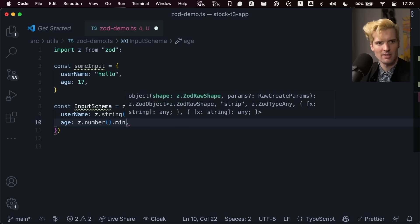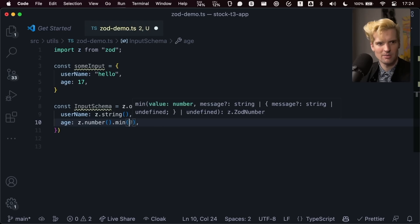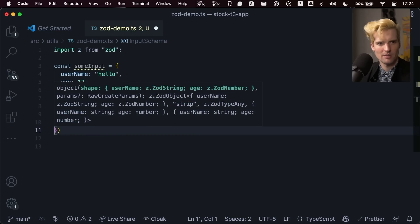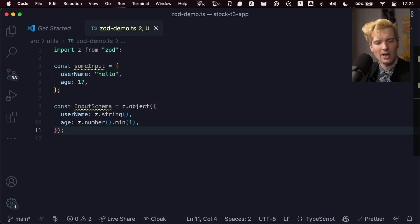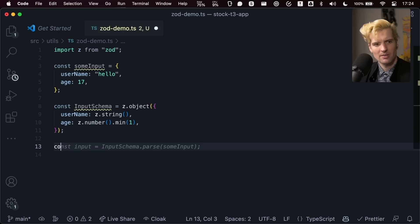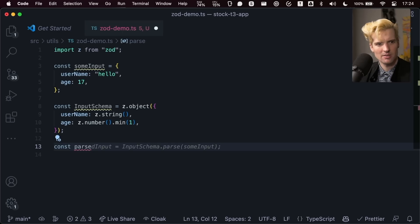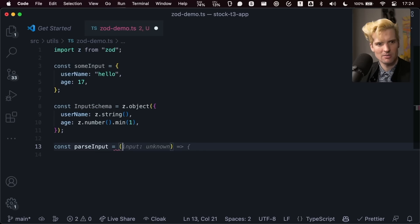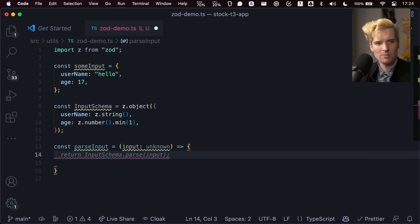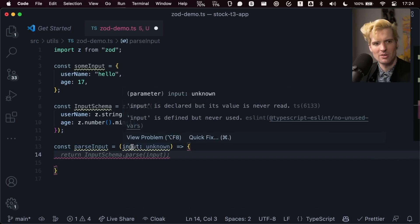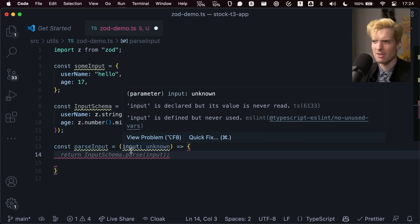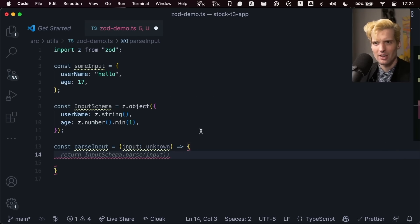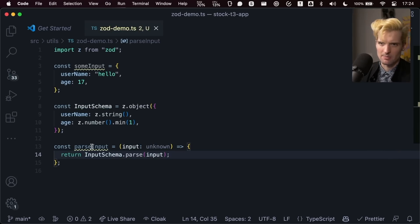Don't need to put a min on that. I'll do a min of one for now. Now we have this input schema. Now you can do const parse input equals input unknown. So at this point, we're assuming we don't know what this input is. This could come from an API. It could come from anything in the world. And we want to do something with it, we can return input schema dot parse.